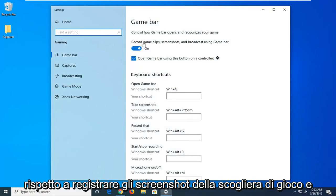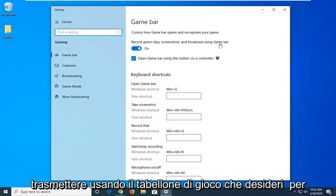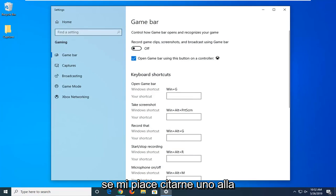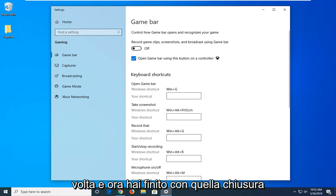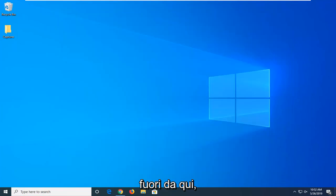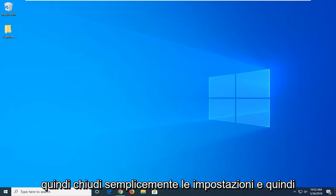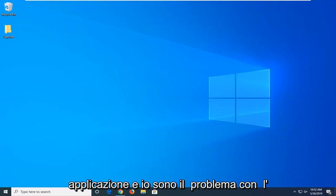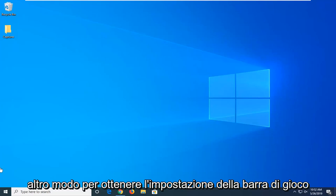Here it says record game clip screenshots and broadcast using game bar. You want to unselect that so just toggle this to the off position by left clicking on it one time. And now you're done with that, close out of here. Just close out of the settings and then attempt to open up whatever application you're having a problem with.